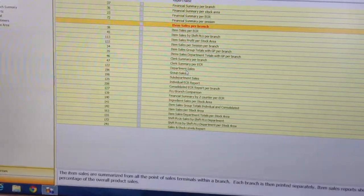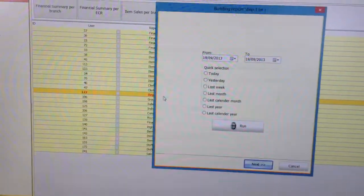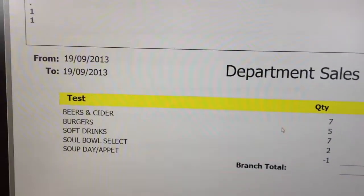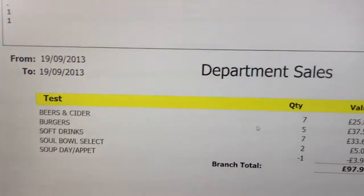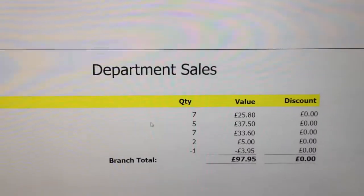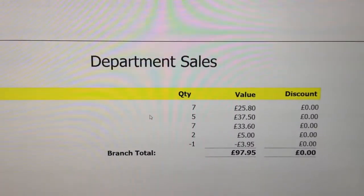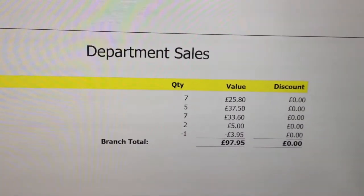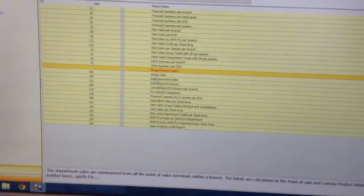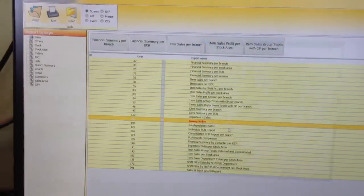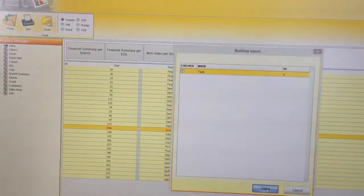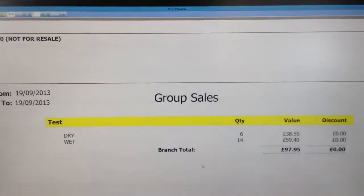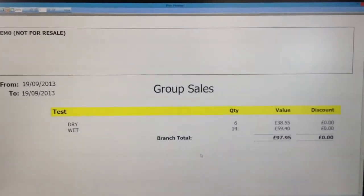If I want to look at a department sales report, I can run this to see what's selling — my beers and ciders, we've sold seven in total, plus any discounts that were given. We can then move on to group sales, which can be broken down as wet and dry.